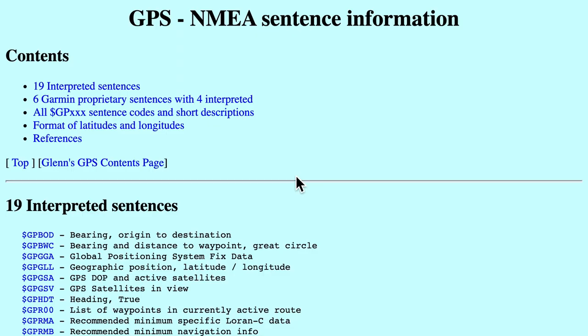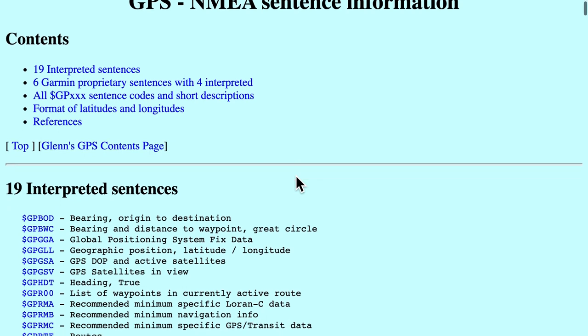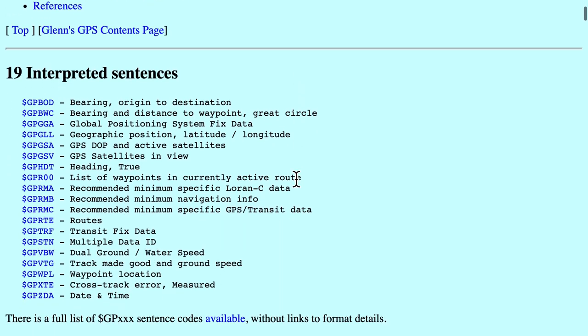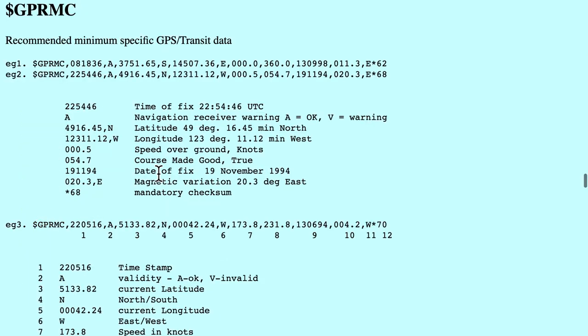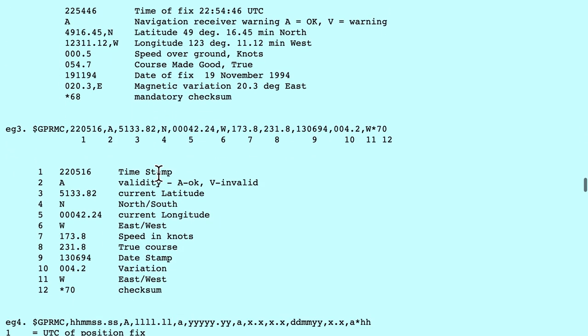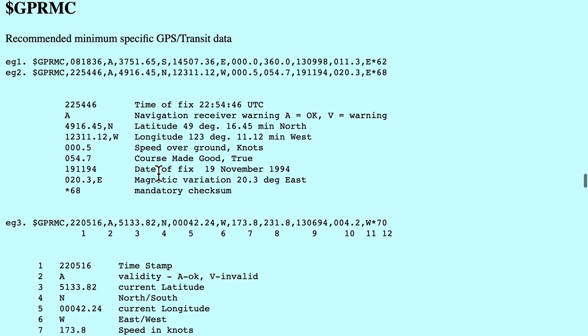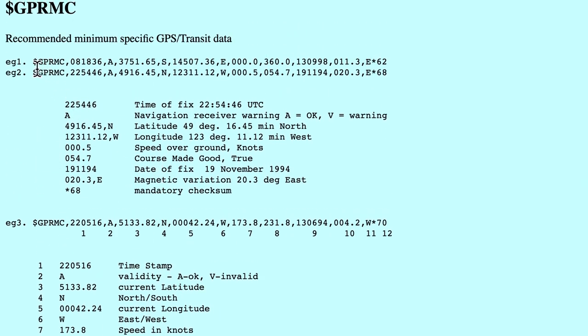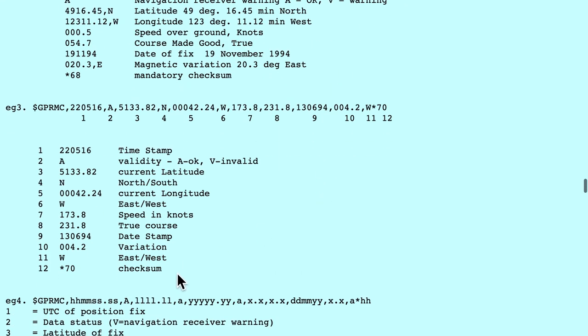The other website that I like to refer is the GPS NMEA sentence information. Over here you will also see something very similar. Let's look at GPRMC. In fact, the first two letters doesn't really matter. So let me click that and you will also see very similar information. Dollar GPRMC followed by some comma separated values and they are explained right here what they are.